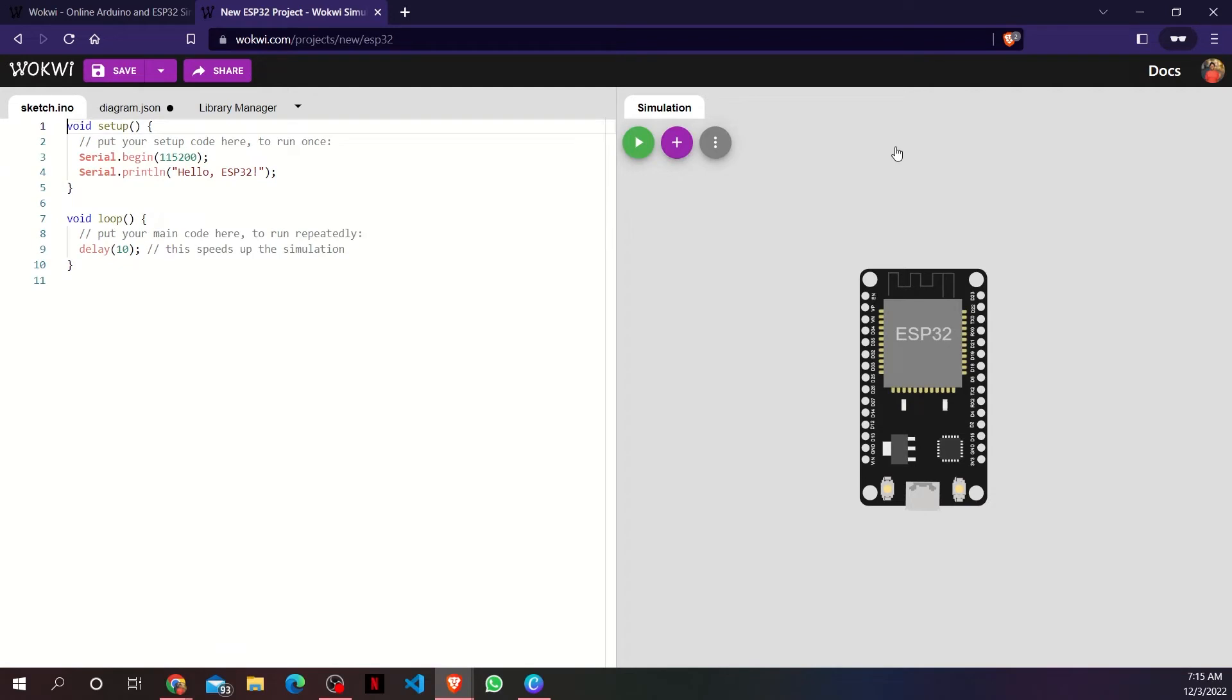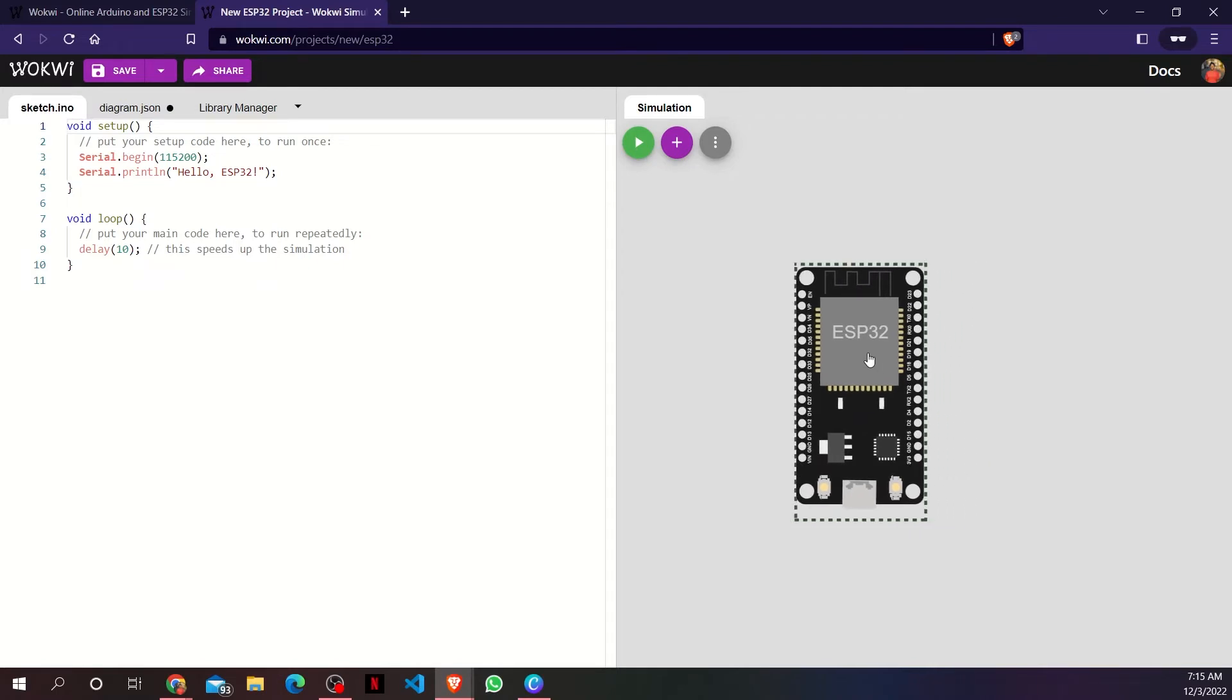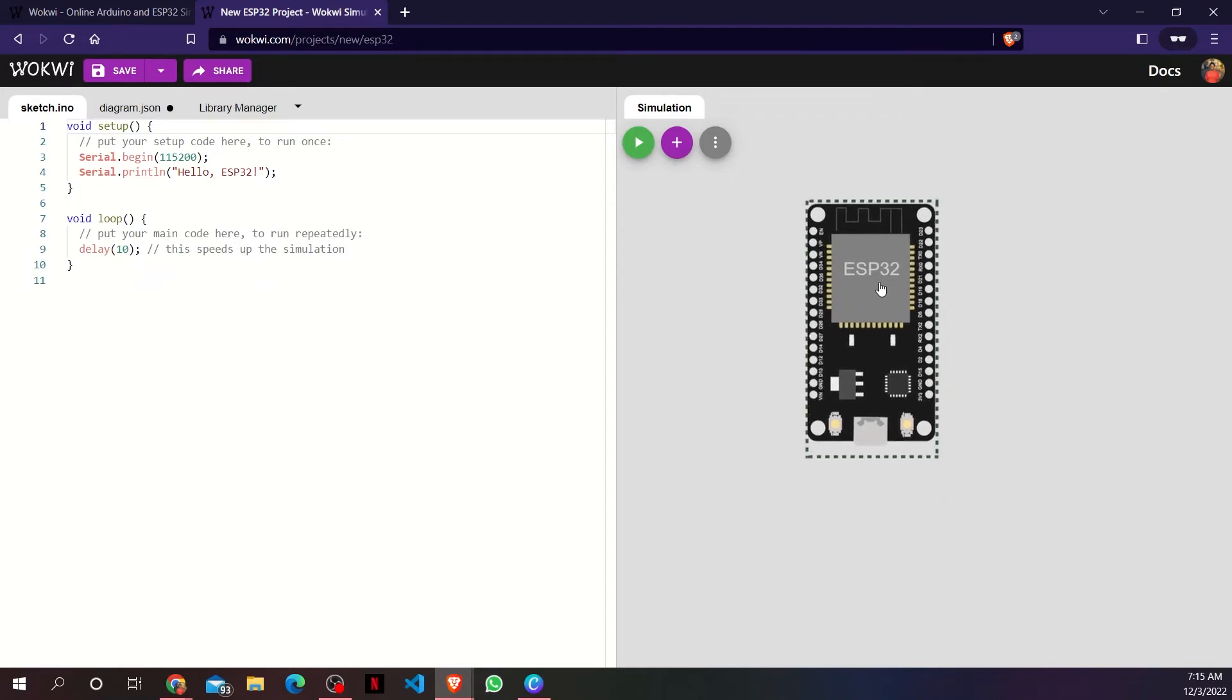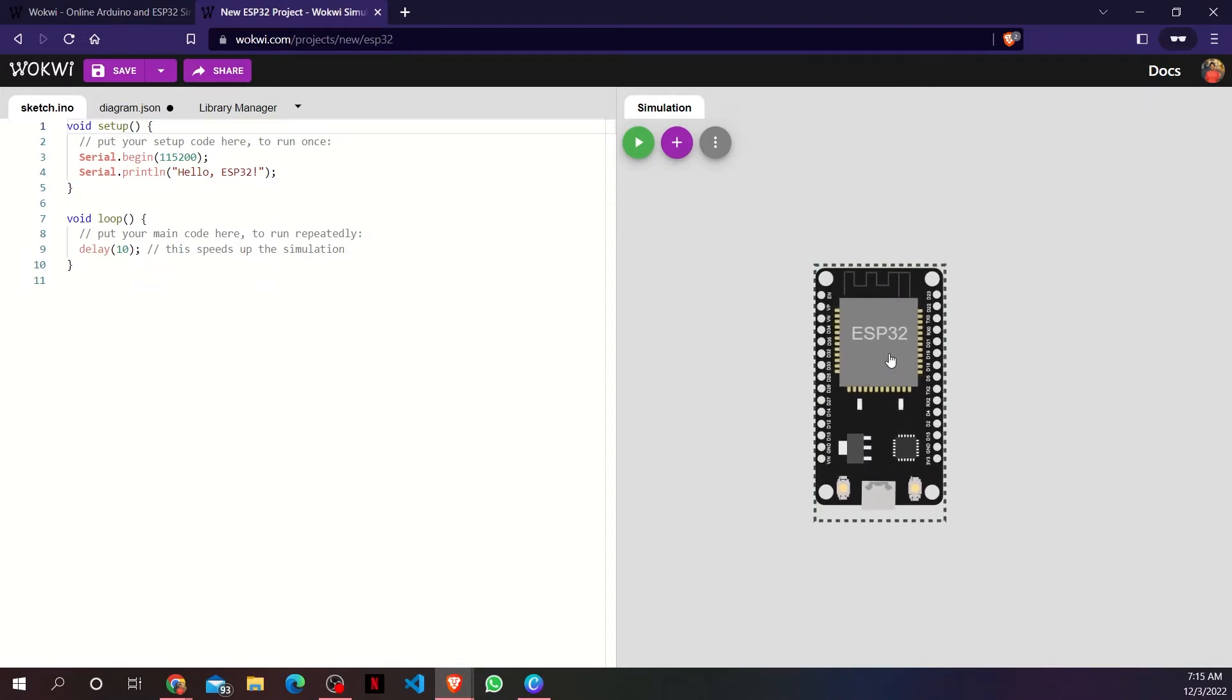Now, let's get familiarized with the Wokwi interface. You can click on any component and drag it around to move it.